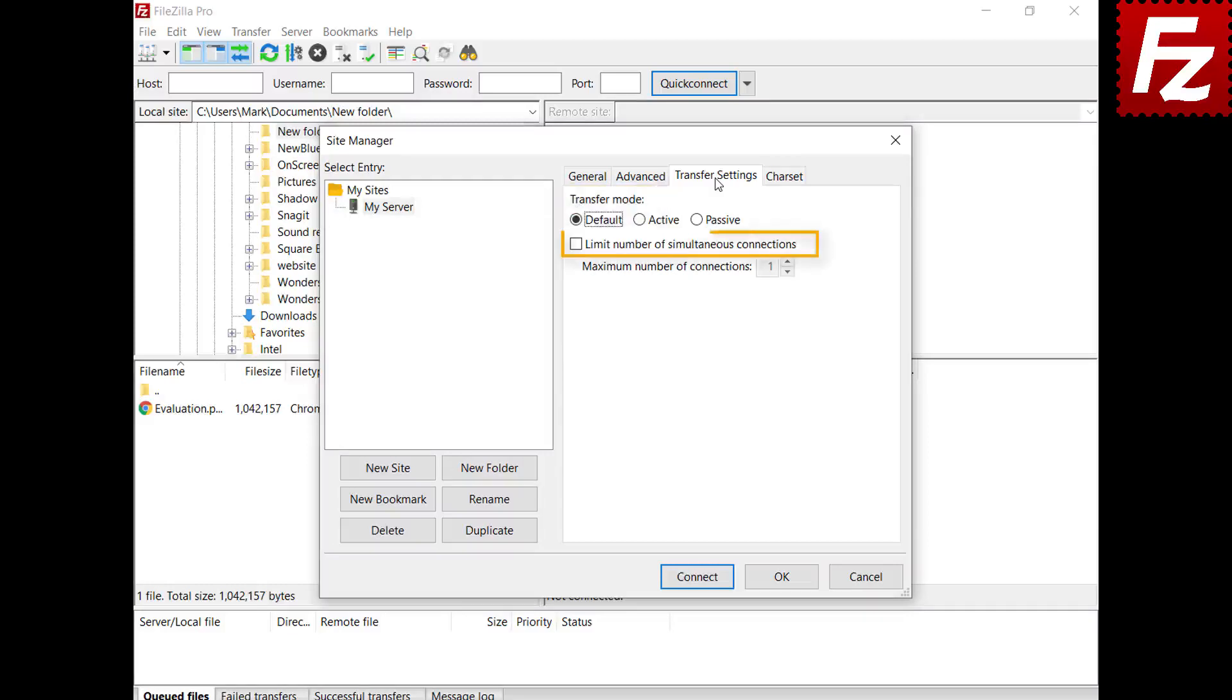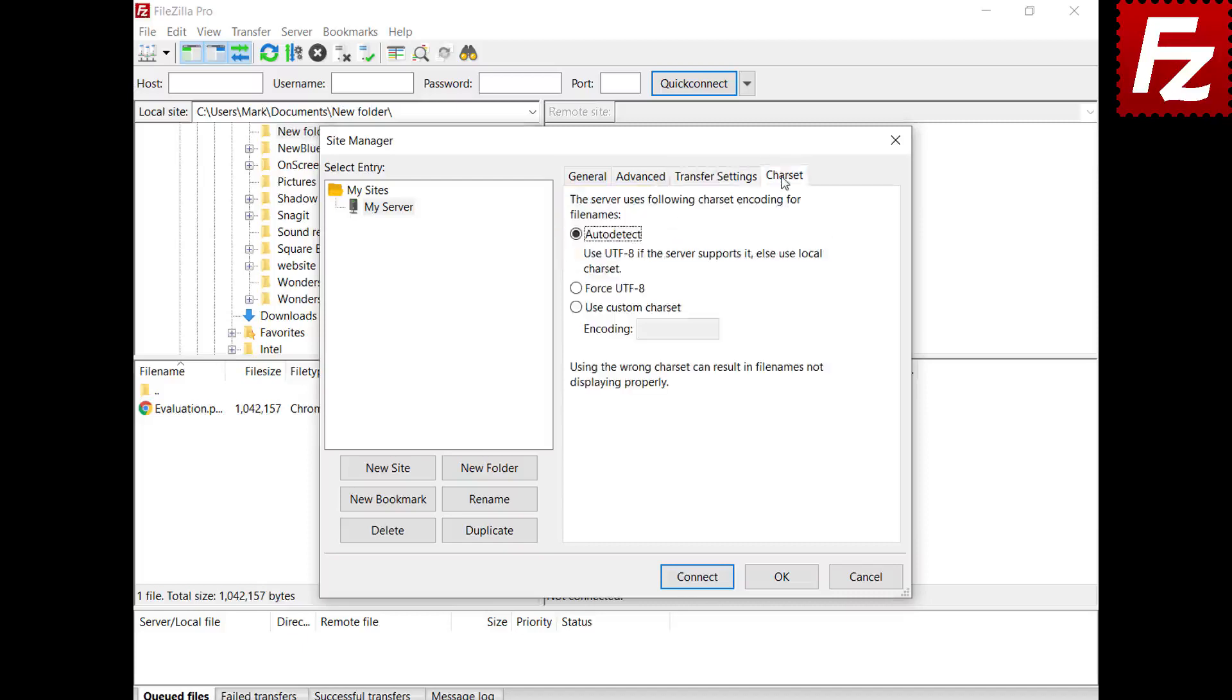You can also configure the number of concurrent connections. And last, the character set tab. You specify the character set used to communicate with the server.